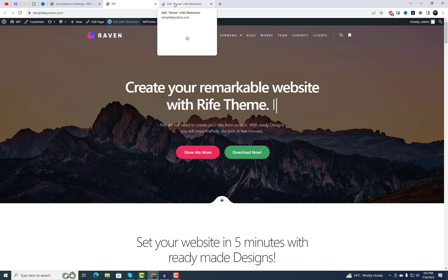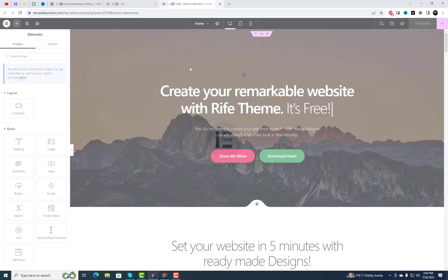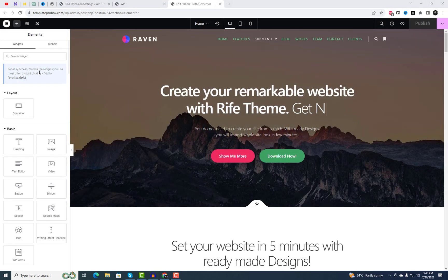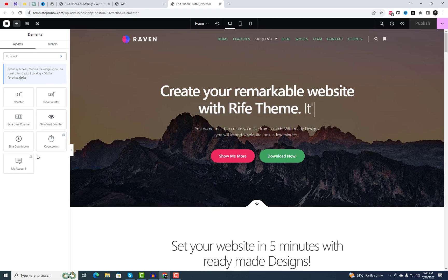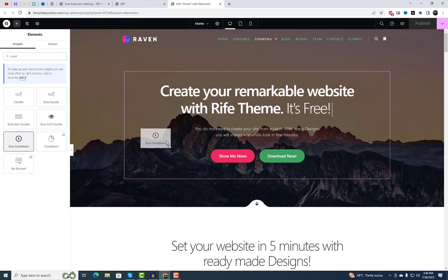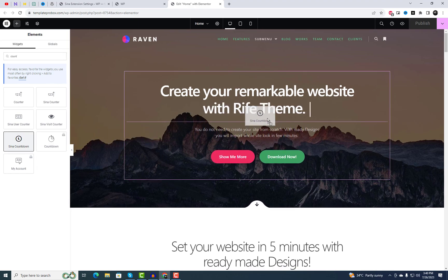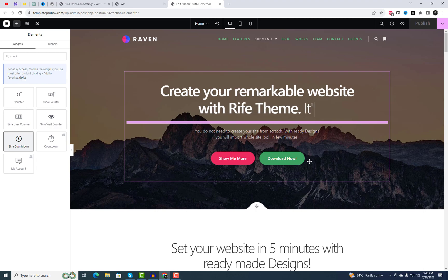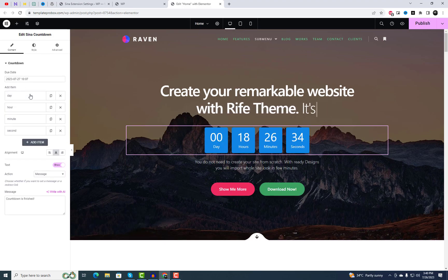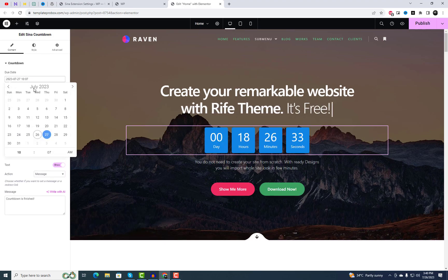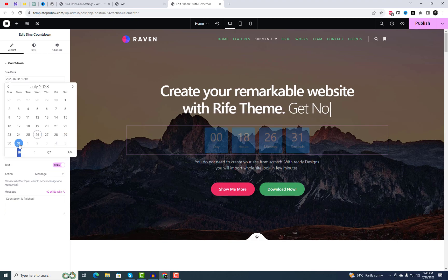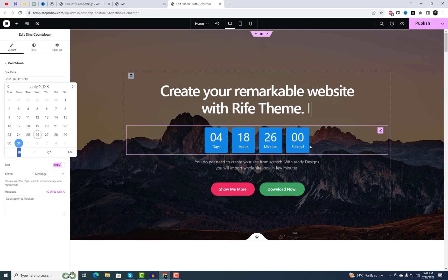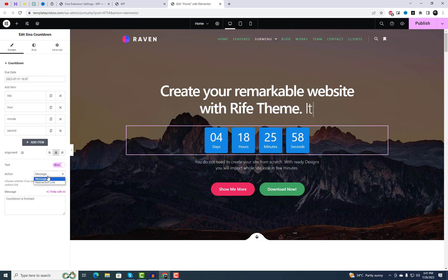After plugin activation, navigate to the page you want to edit with Elementor and click on Edit with Elementor. On the Elementor editor, search for the countdown timer widget and simply drag and drop it into the section where you want the timer to appear. With the due date option, you can choose the end date for the timer.